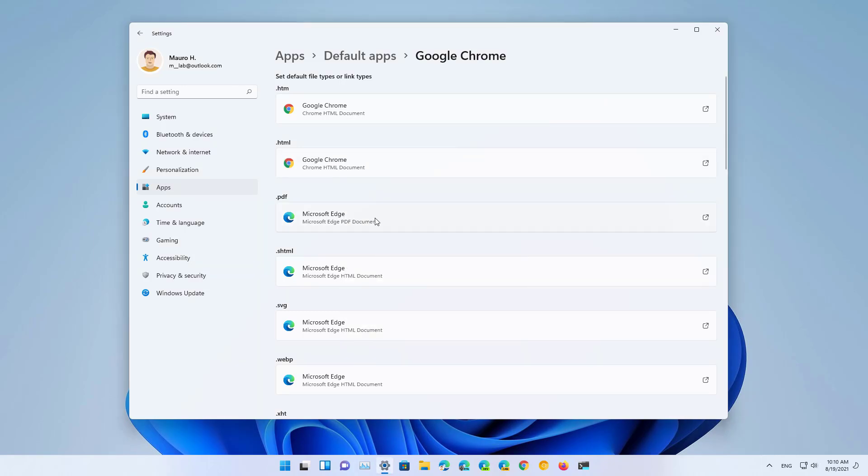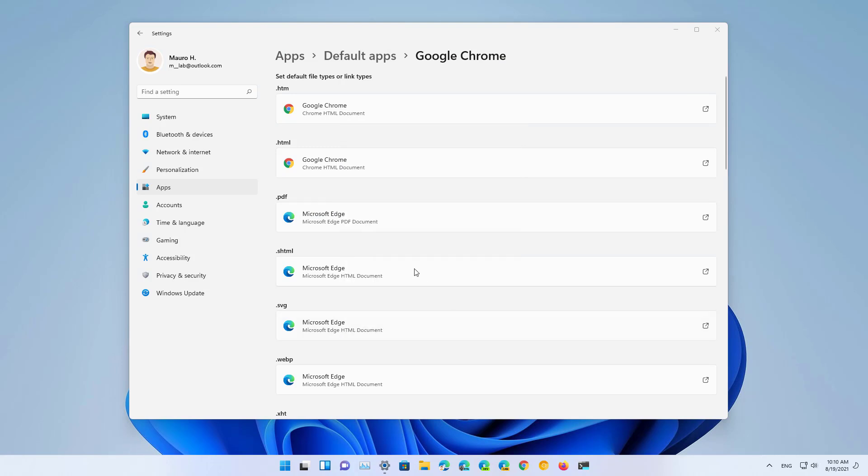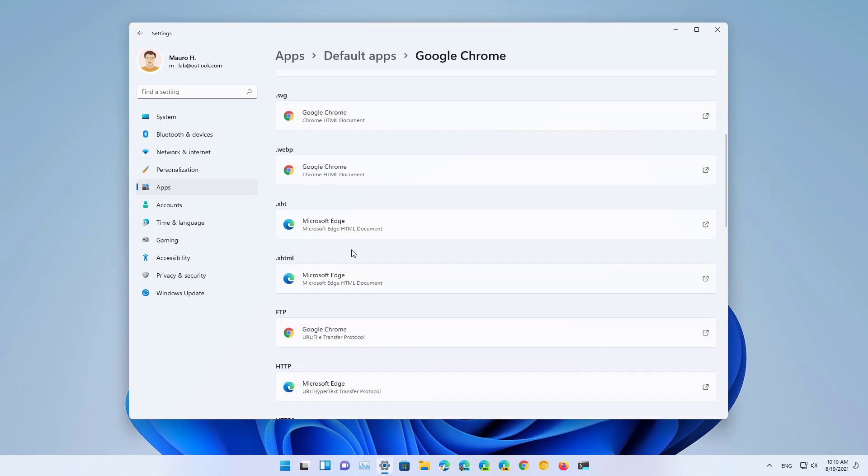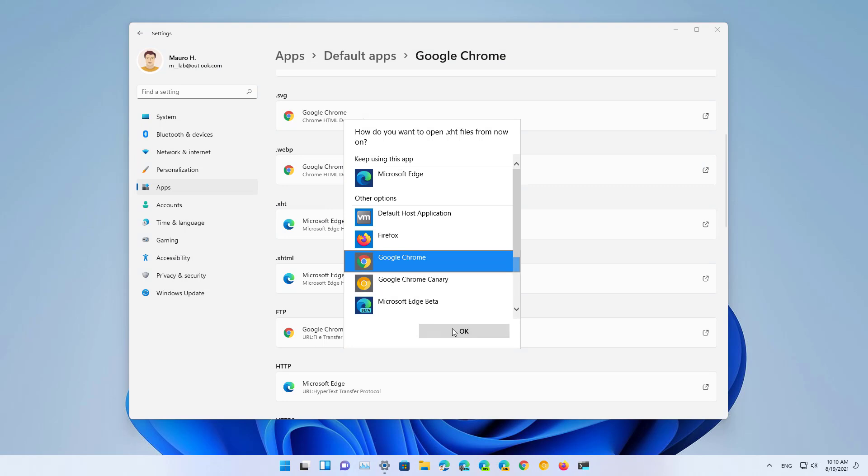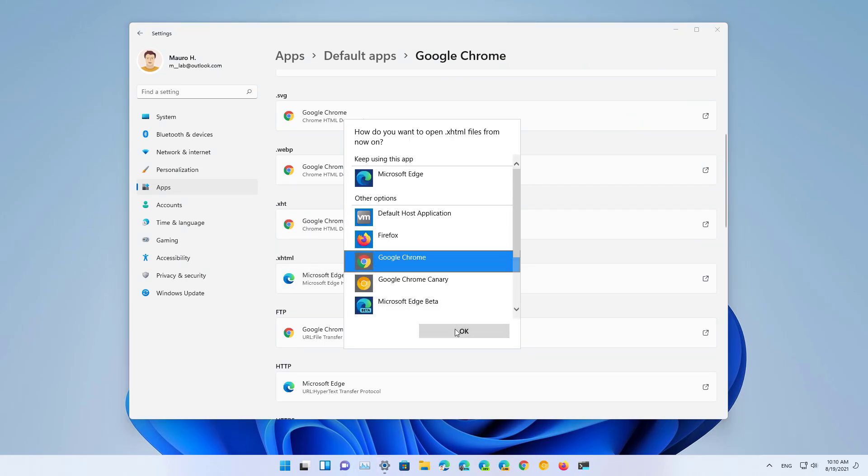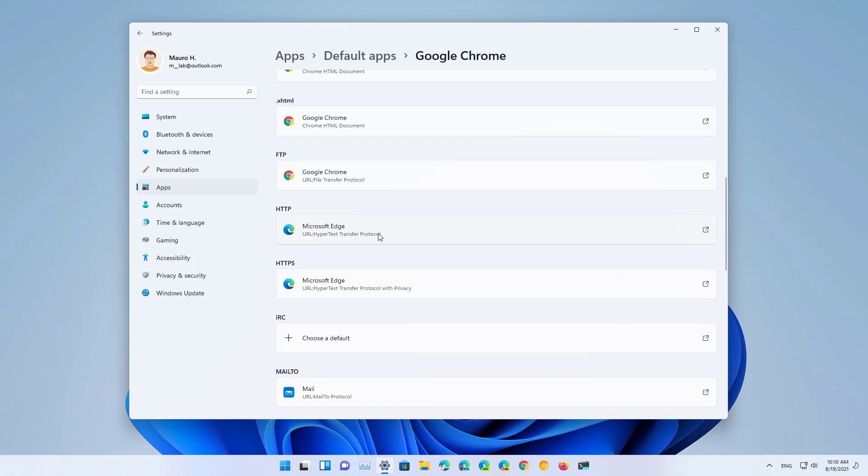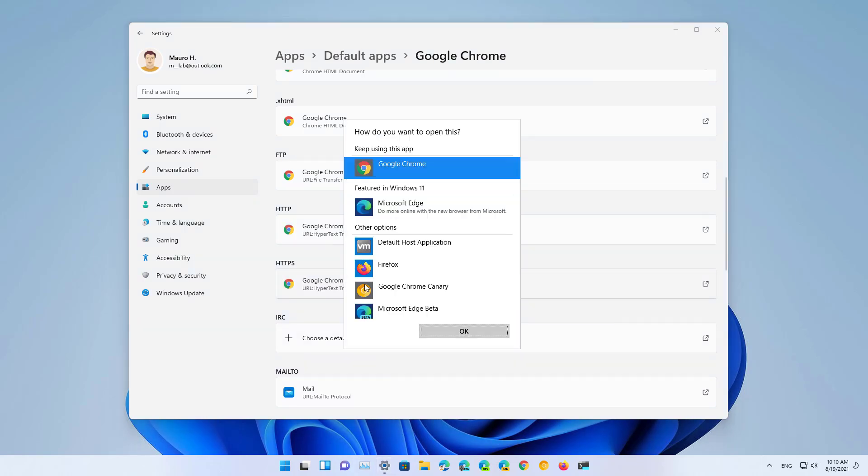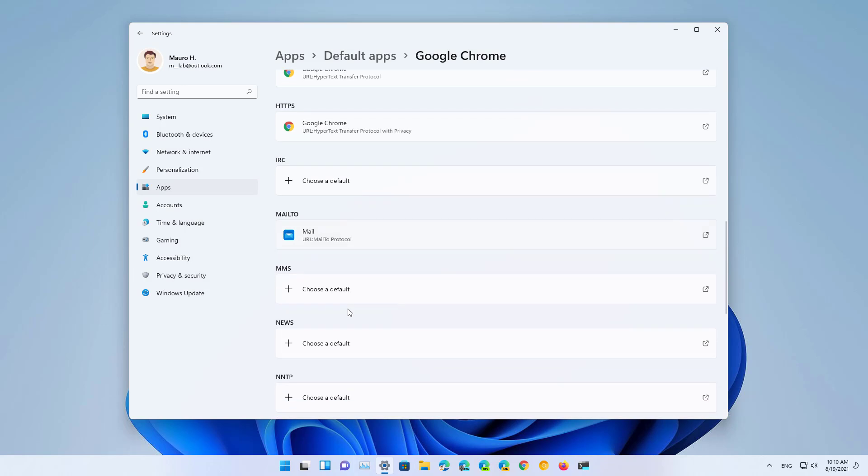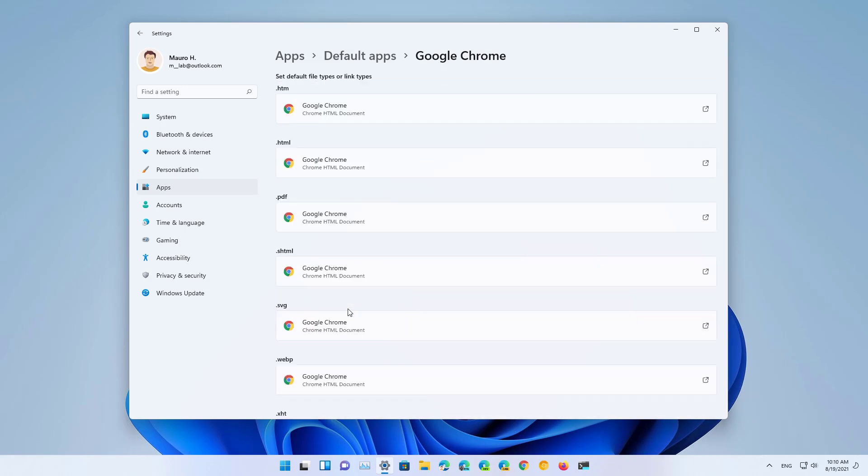If you also want to open PDF files by default with Google Chrome, you want to change that as well. And now you have successfully completed the steps to make Google Chrome the default browser on Windows 11.